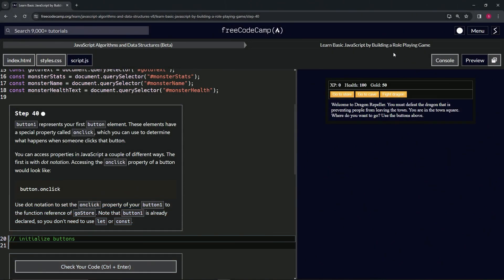We're doing freeCodeCamp JavaScript Algorithms and Data Structures beta — Learn Basic JavaScript by Building a Role-Playing Game, step 40. Button one represents our first button element. These elements have a special property called onclick, which we can use to determine what happens when someone clicks that button. We can access properties in JavaScript with dot notation.